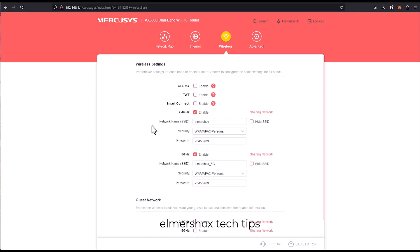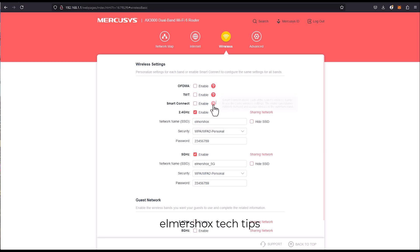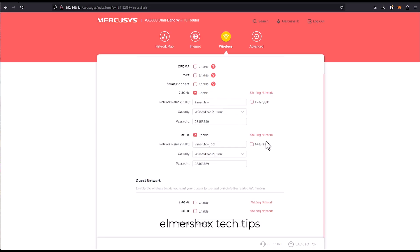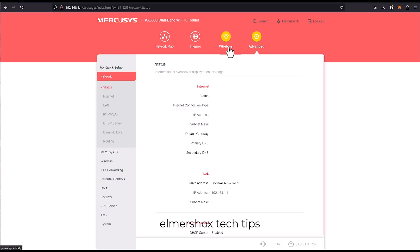There's a lot of features that you can see here: OFDMA so multiple users can transmit data simultaneously, TWT target wake, and smart connect. Currently you can also enable the guest network and for the advanced feature.